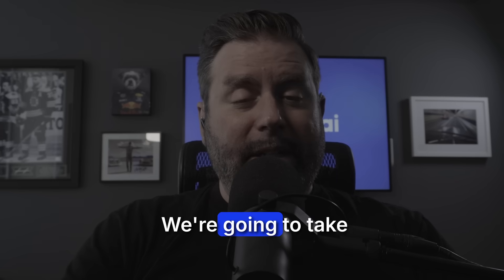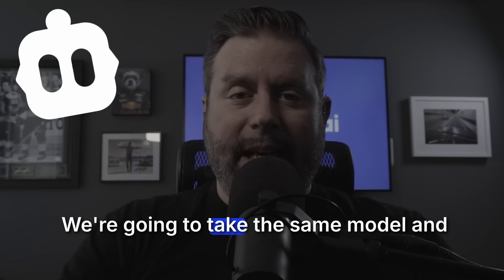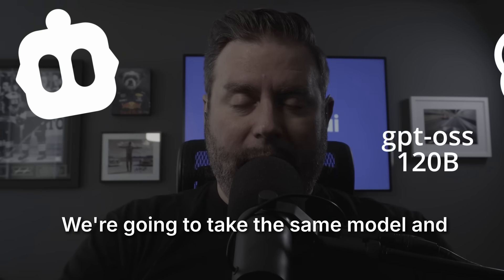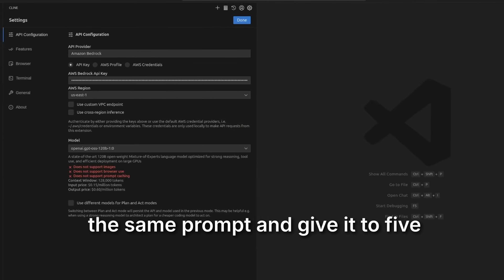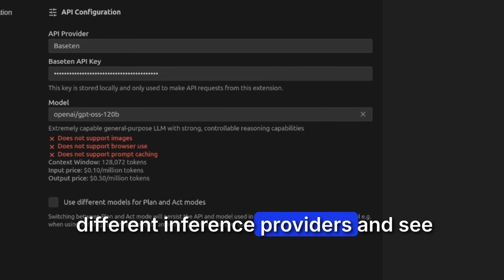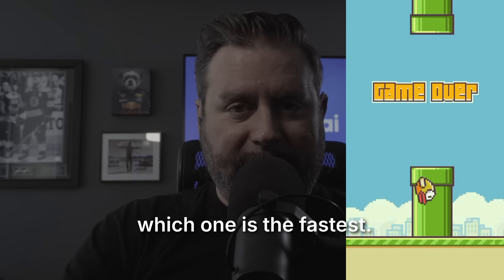How are we going to do this? We're going to take the same coding agent, the same model and the same prompt and give it to five different inference providers and see which one is the fastest.